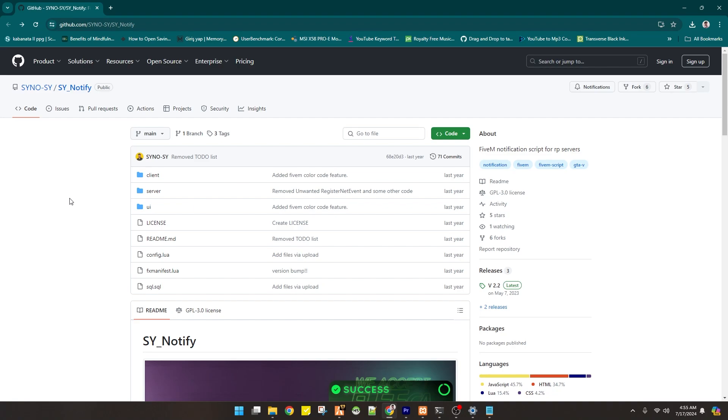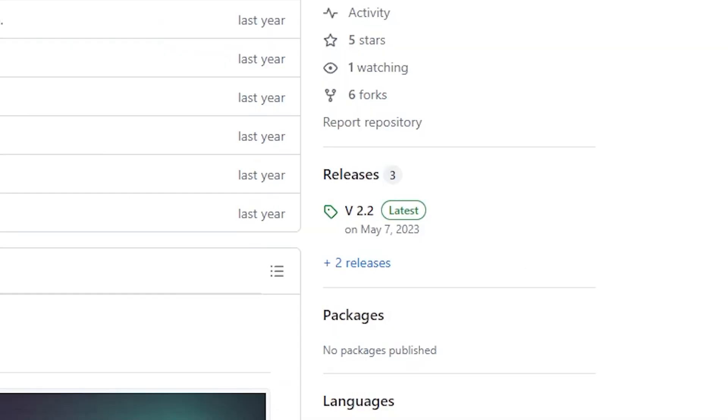From the start, I added a link in the description. You will see SY notify. This is the link that I provided in the description. Just look around there.